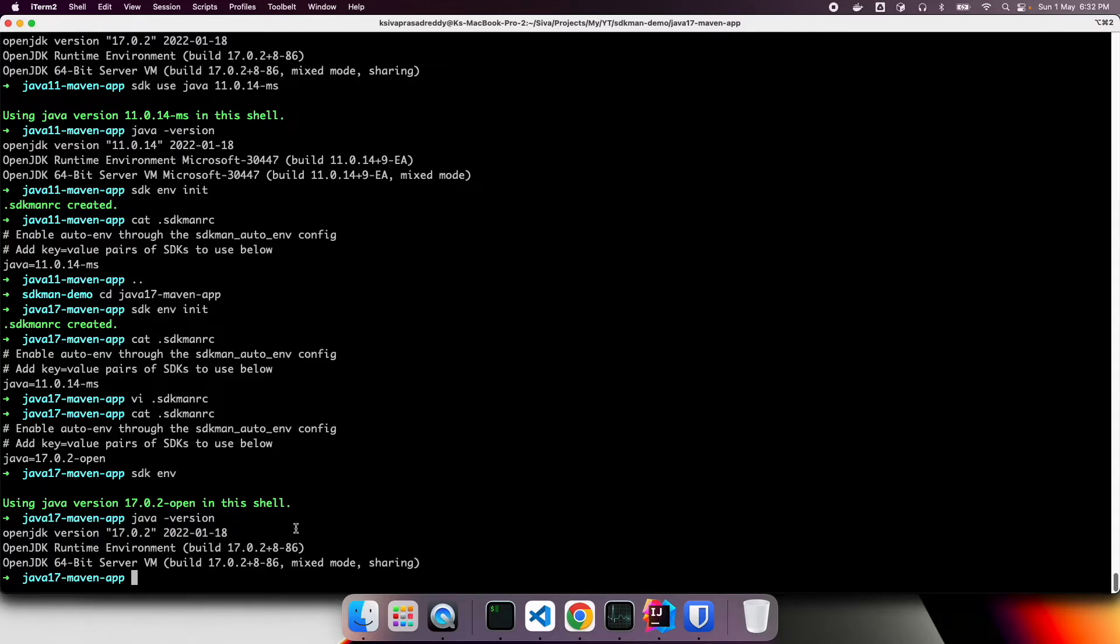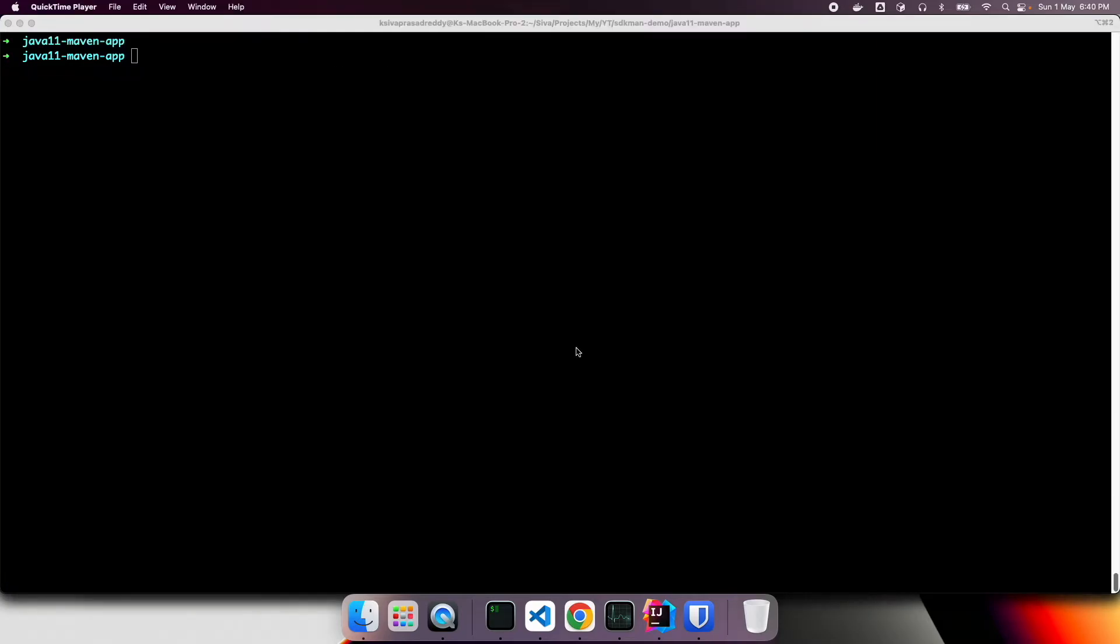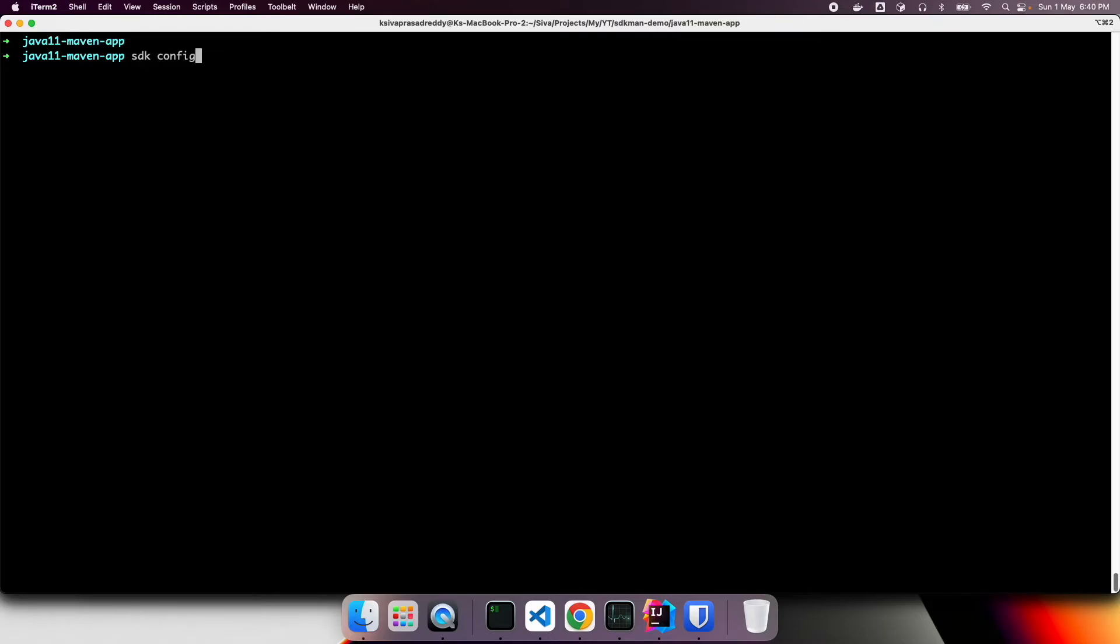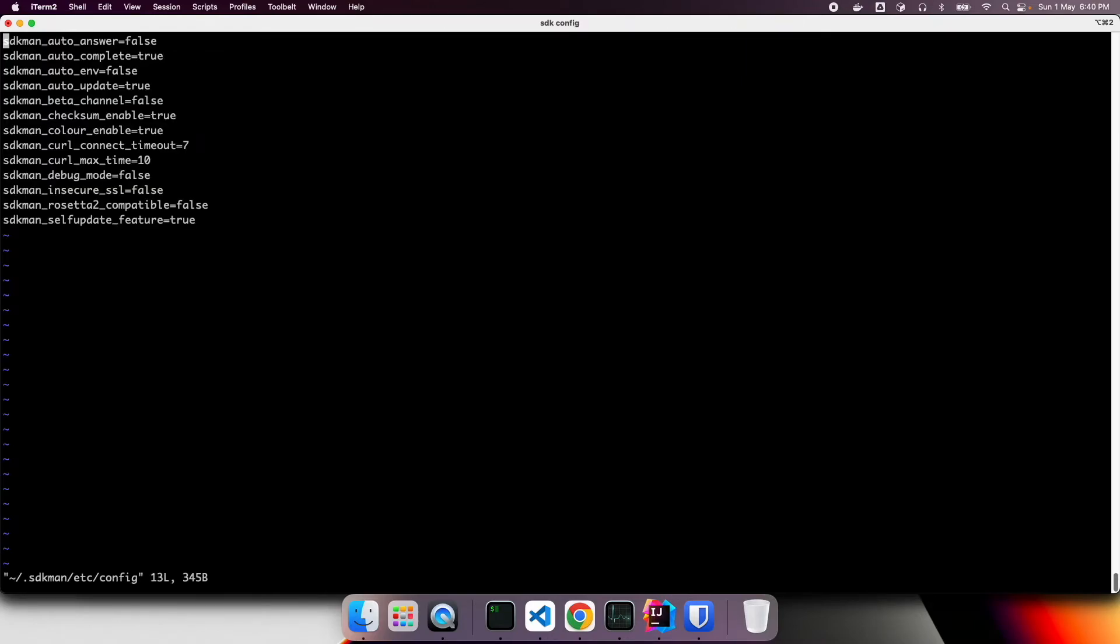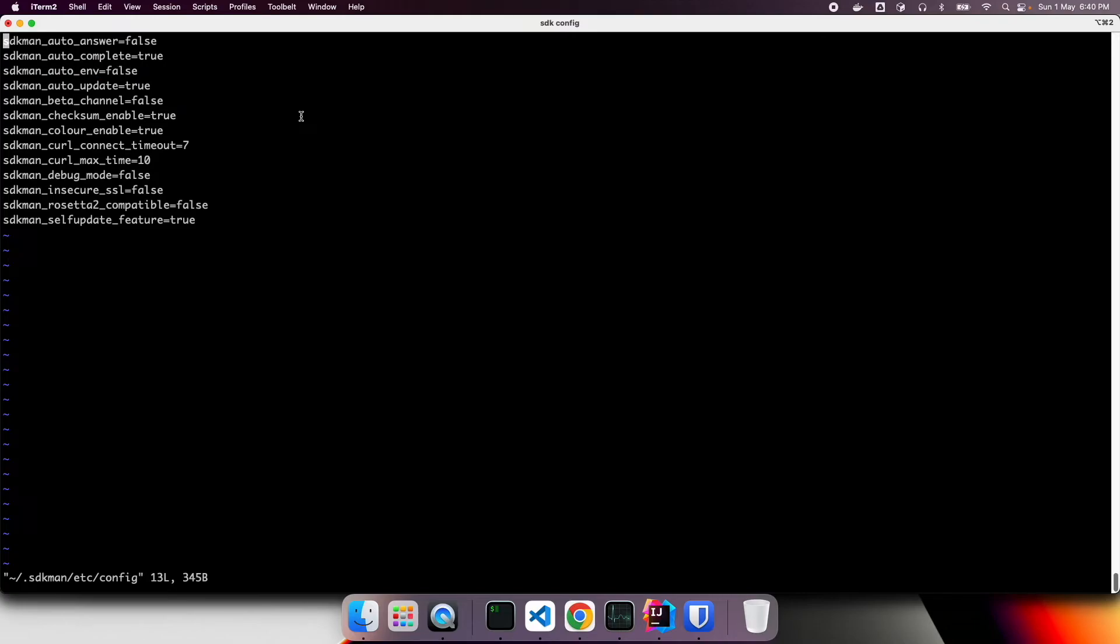But still, it's a manual step. Instead of having to run SDK ENV command, every time when we move to a different project to activate specific versions. SDK man offers a automated way of doing this. Let us see what is the default configuration we have. You can run SDK config, which displays some configuration parameters. So one that we are interested in here is SDKman auto ENV. Right now, by default, it is false. We can change it to true.